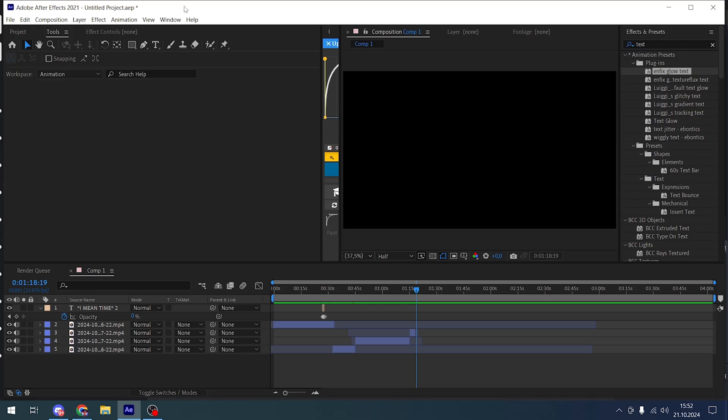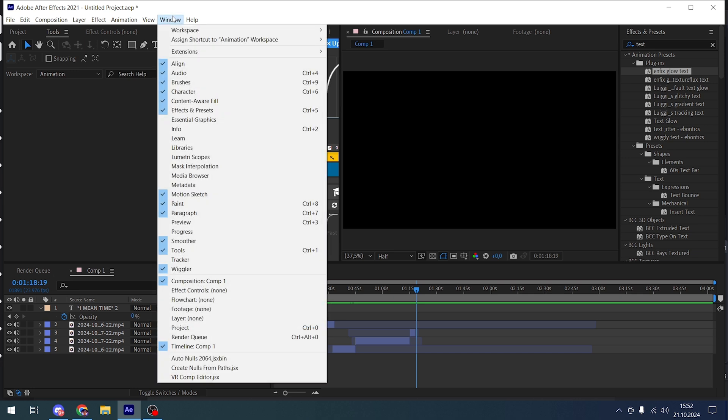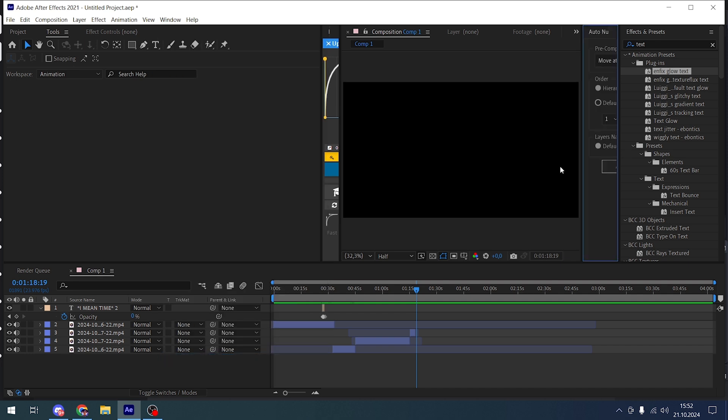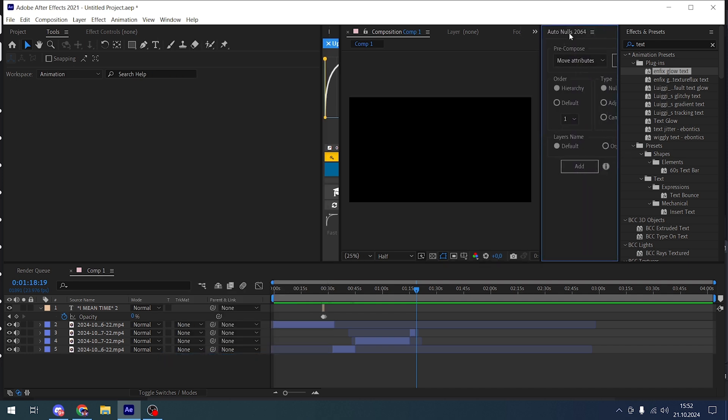After restarting, go to Window, scroll down to Auto Nulls, and press it. For me it's open here, but if you have a choice where to put it...